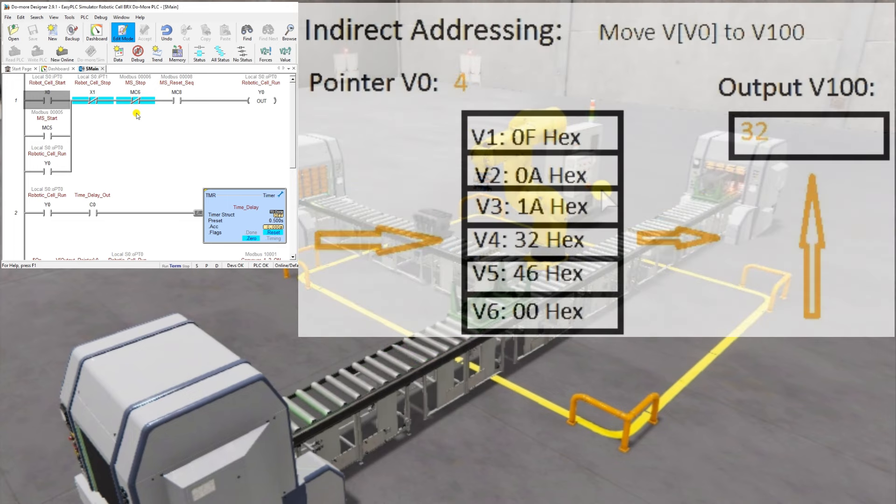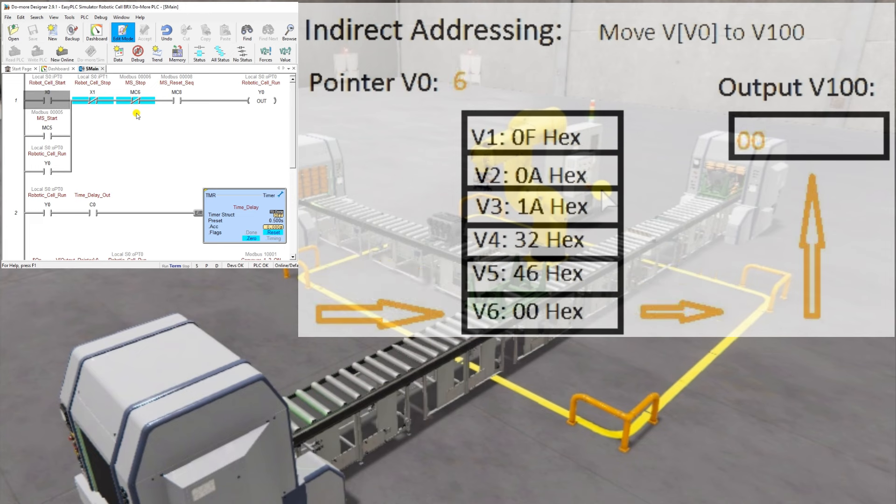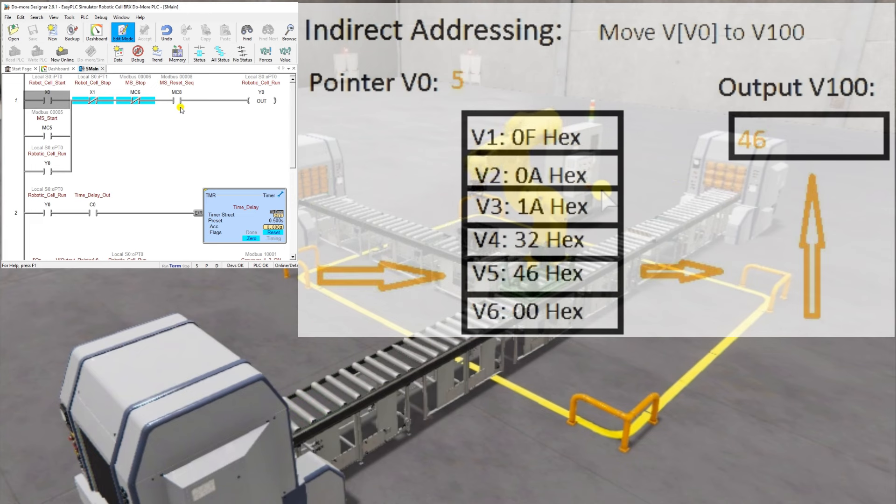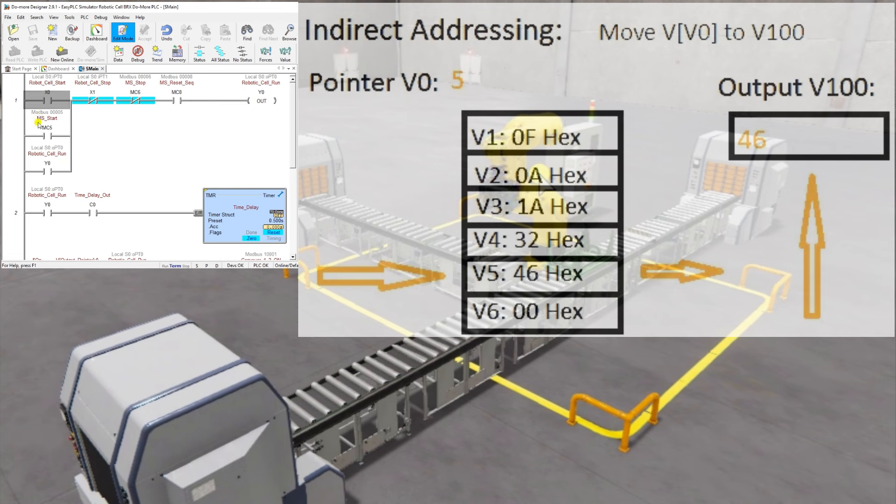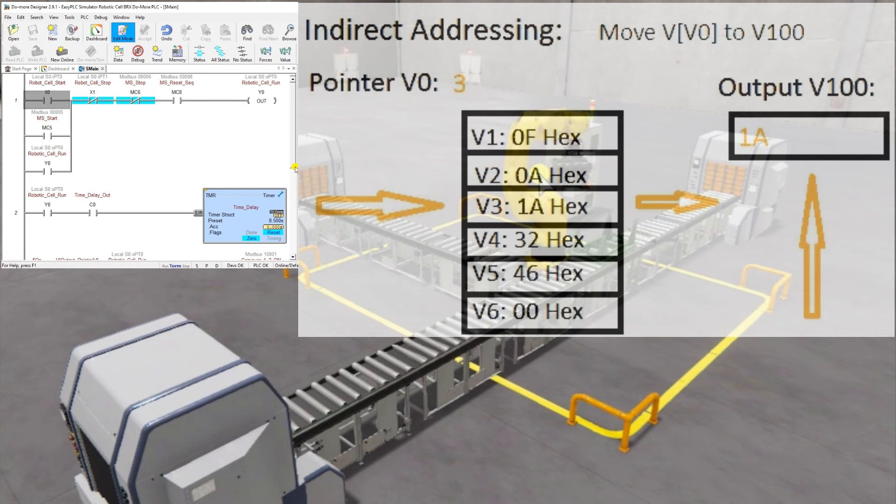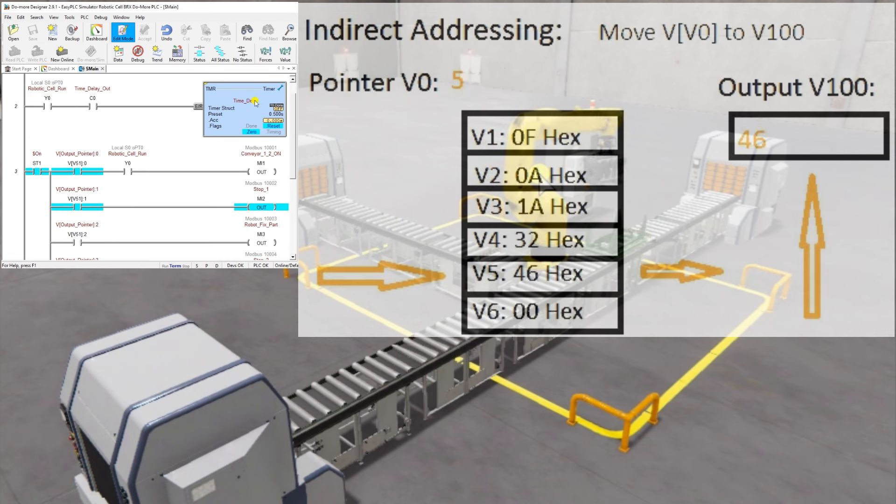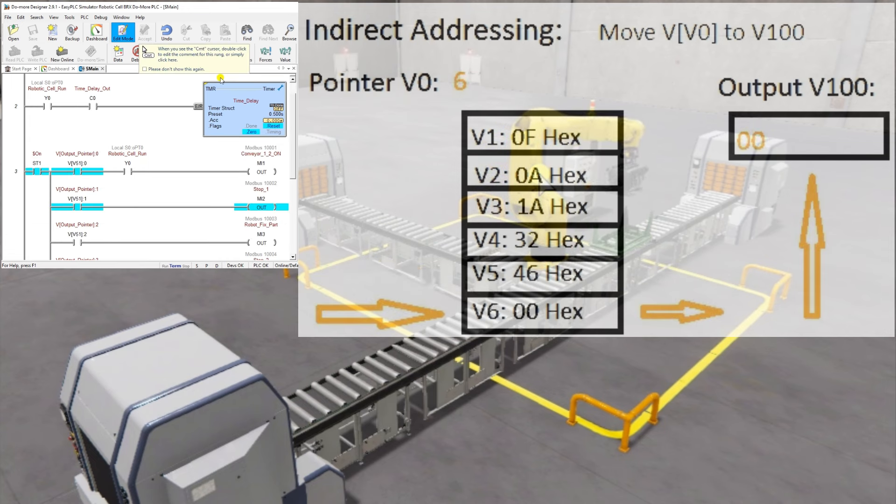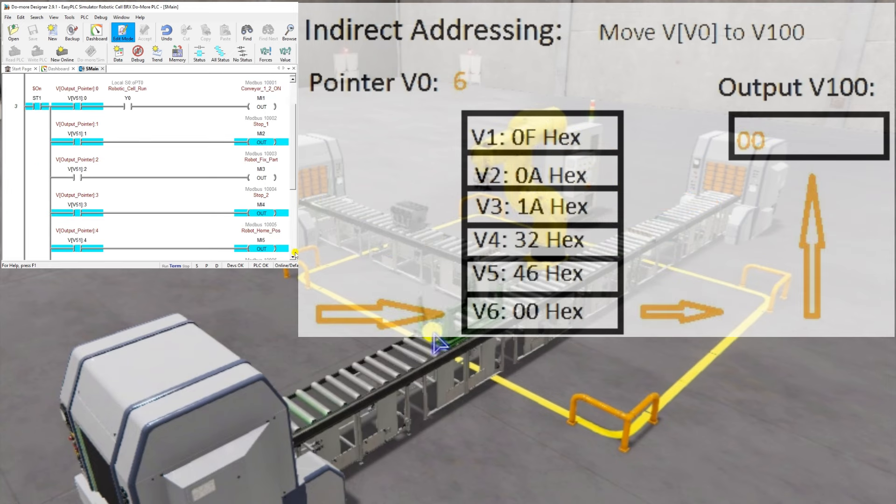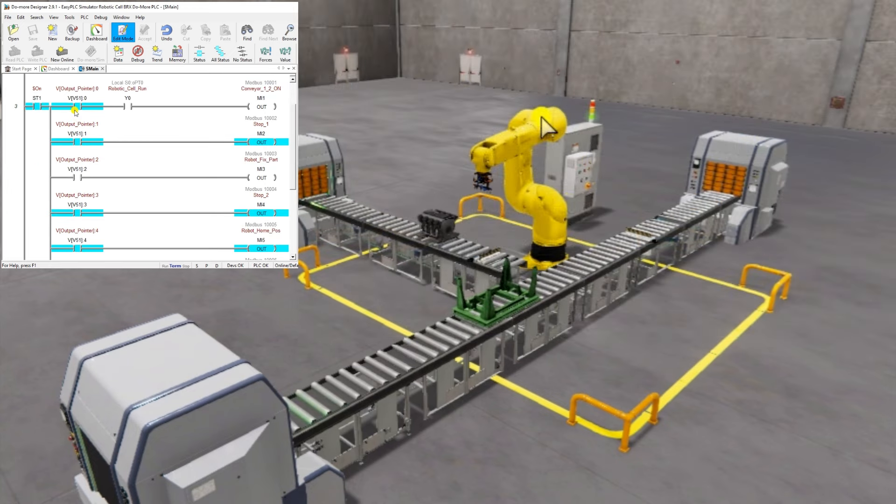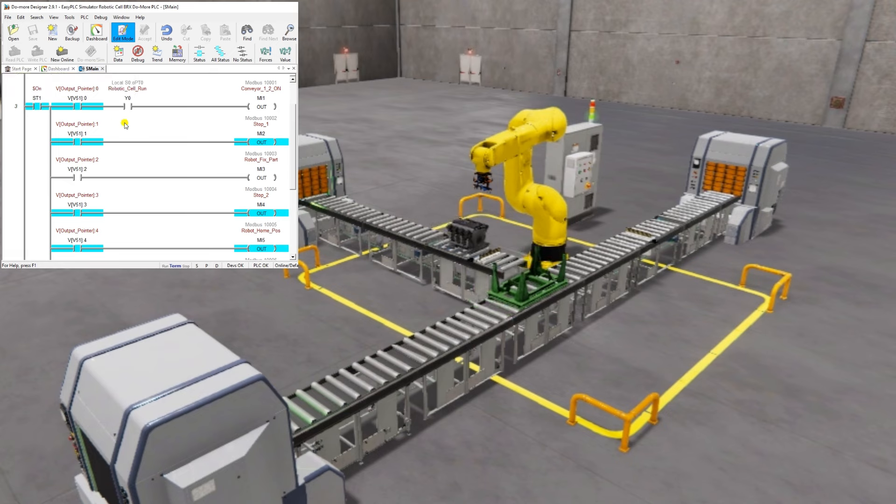Example: In this example, we use V0 as the pointer in the array. Its value ranges from 1 to 6. We are using the instruction Move V[V0] to V100. Several examples are shown in the post on the website for this video. Please see the links below.